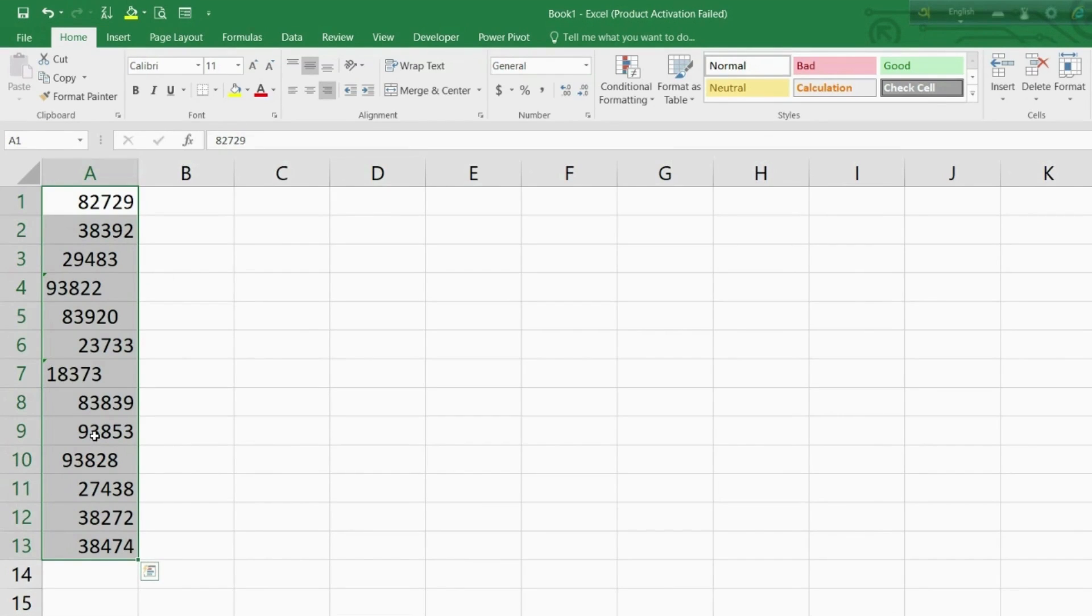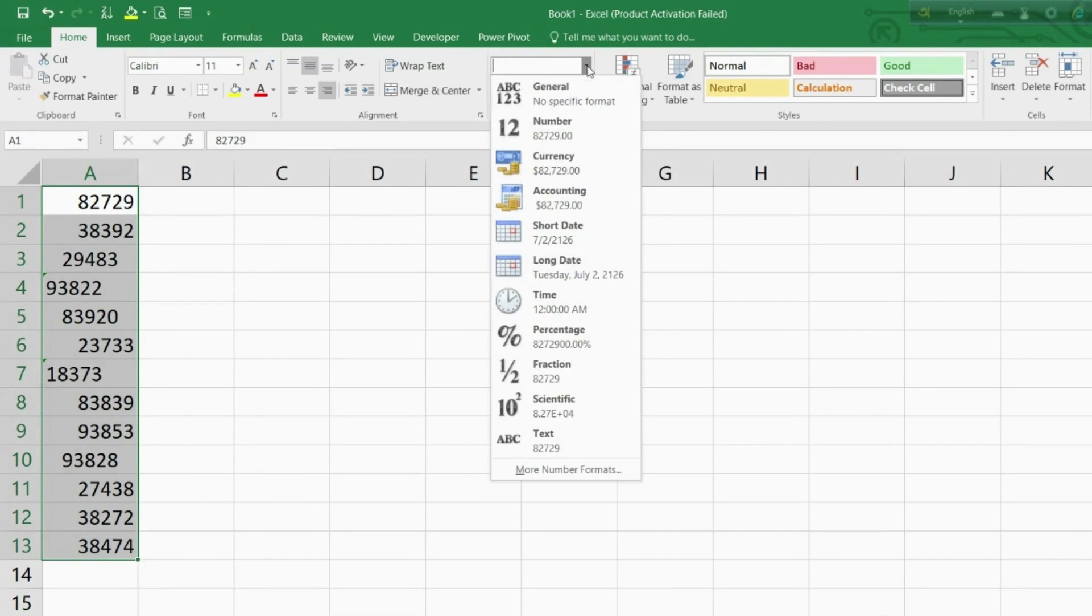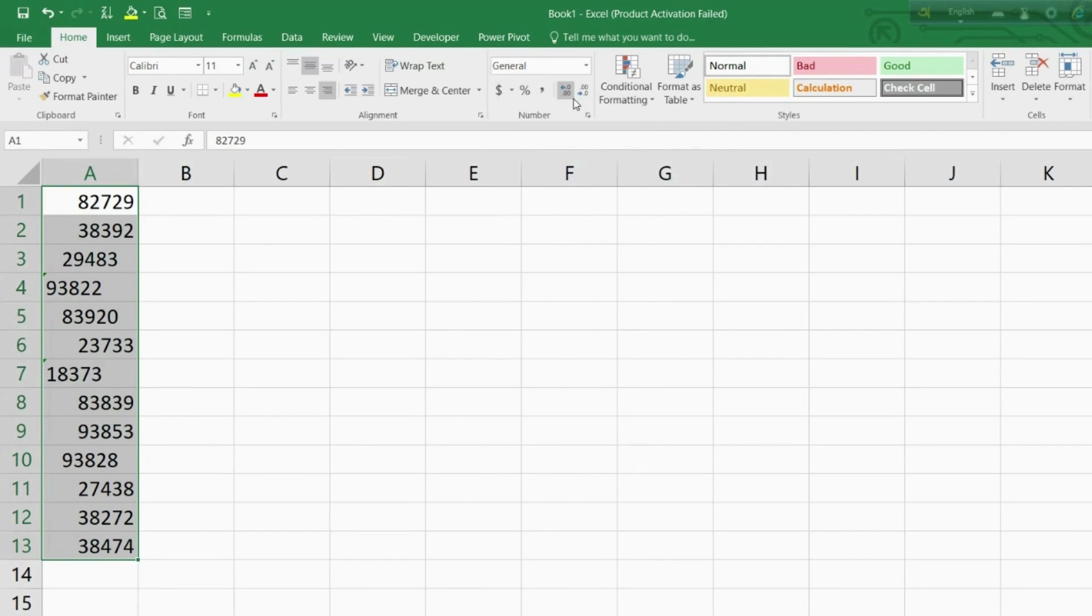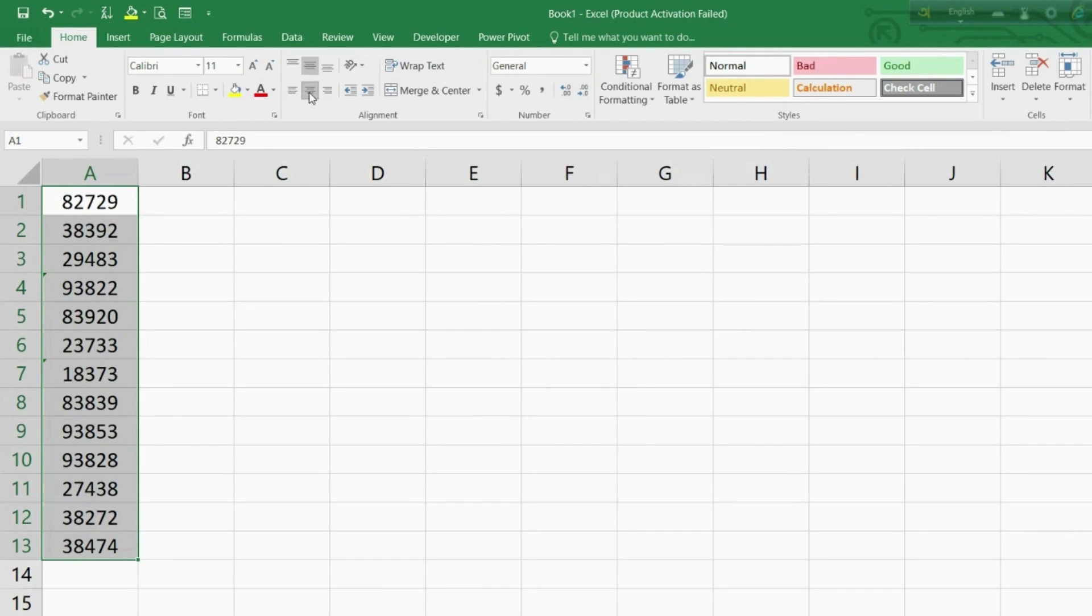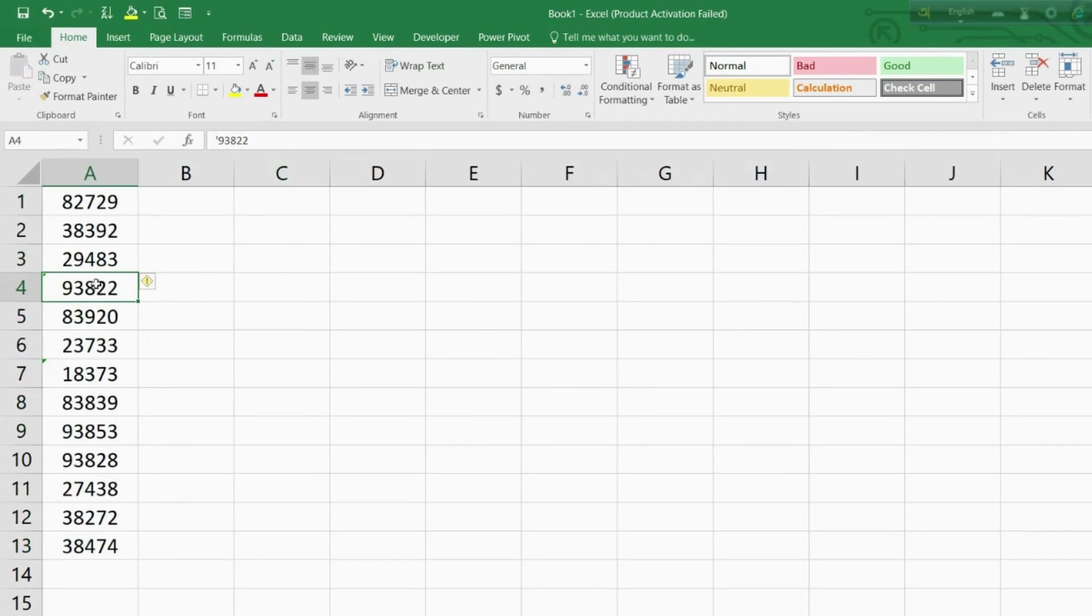There are two main ways to do it. One is by using the formatting box. Select the data and in the formatting box type or choose from the drop down the option for General. Okay, most issues were fixed, however we still have two that didn't format properly.